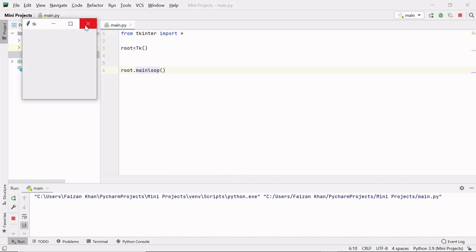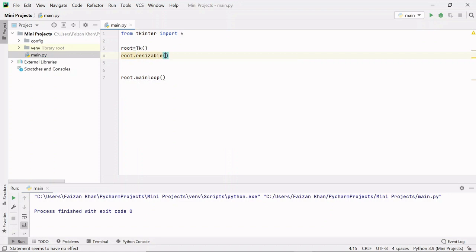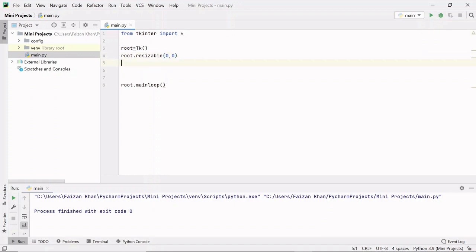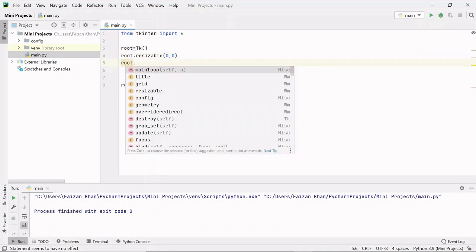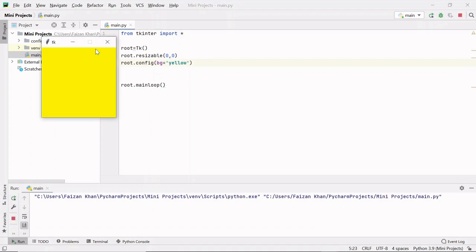Let's make this window non-resizable so the maximize button is disabled. I'll use root.resizable() and pass False for width and False for height. After that, let's provide a background color using root.config() with background set to yellow. You can see the maximize button is disabled and the background color is changed to yellow.